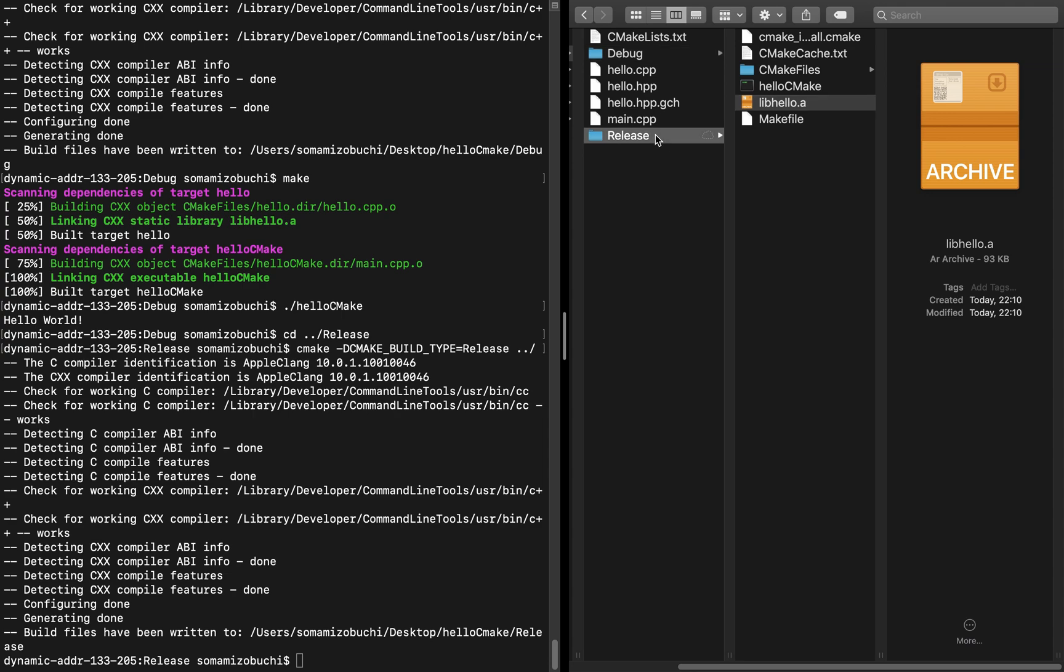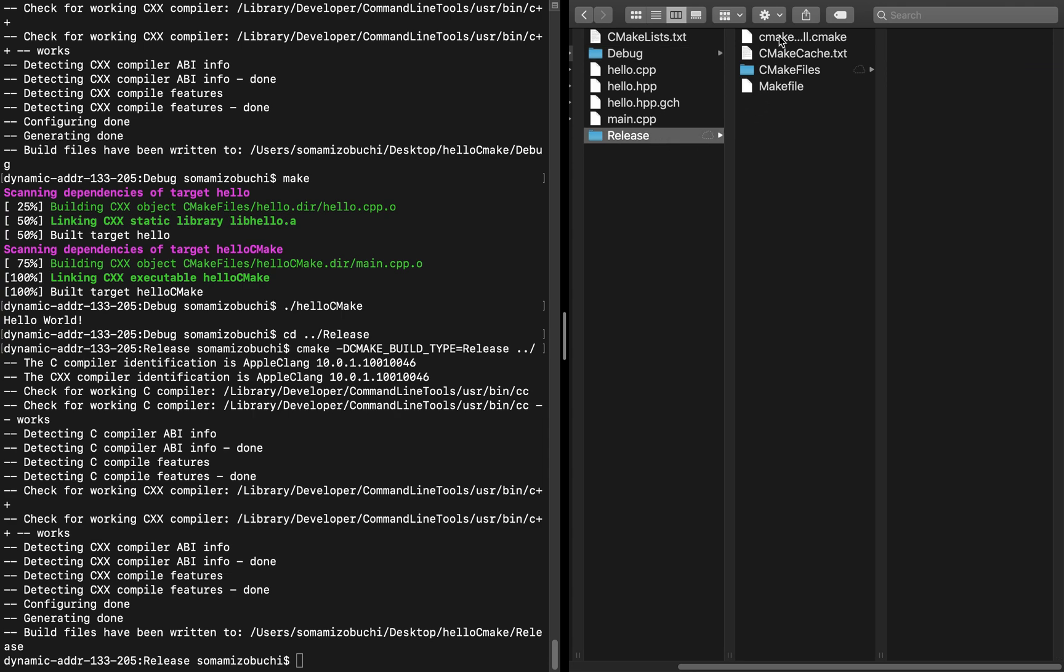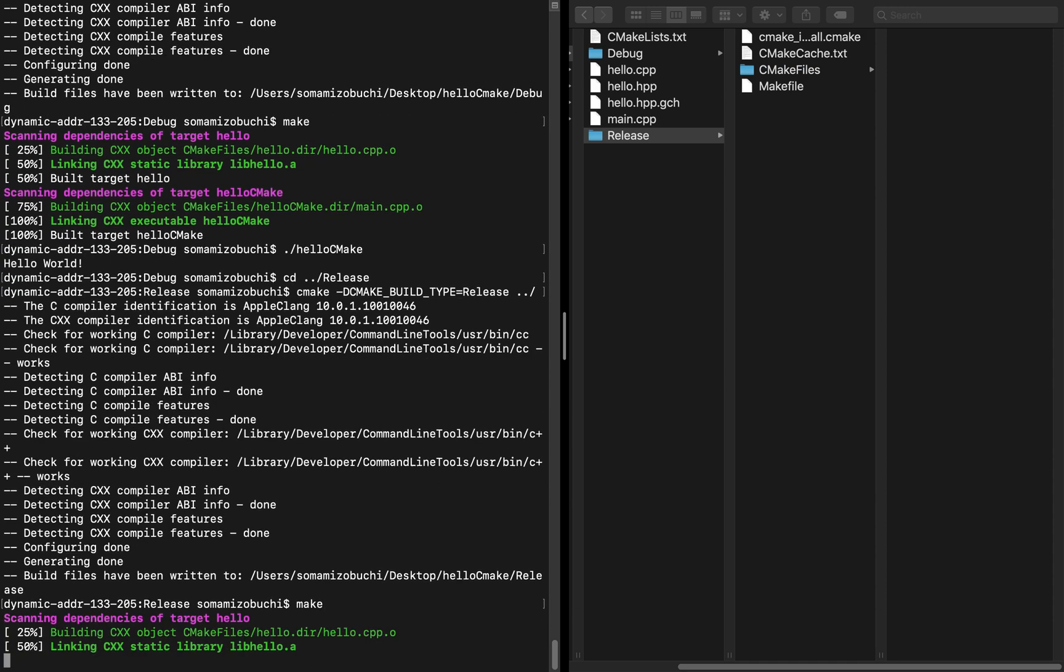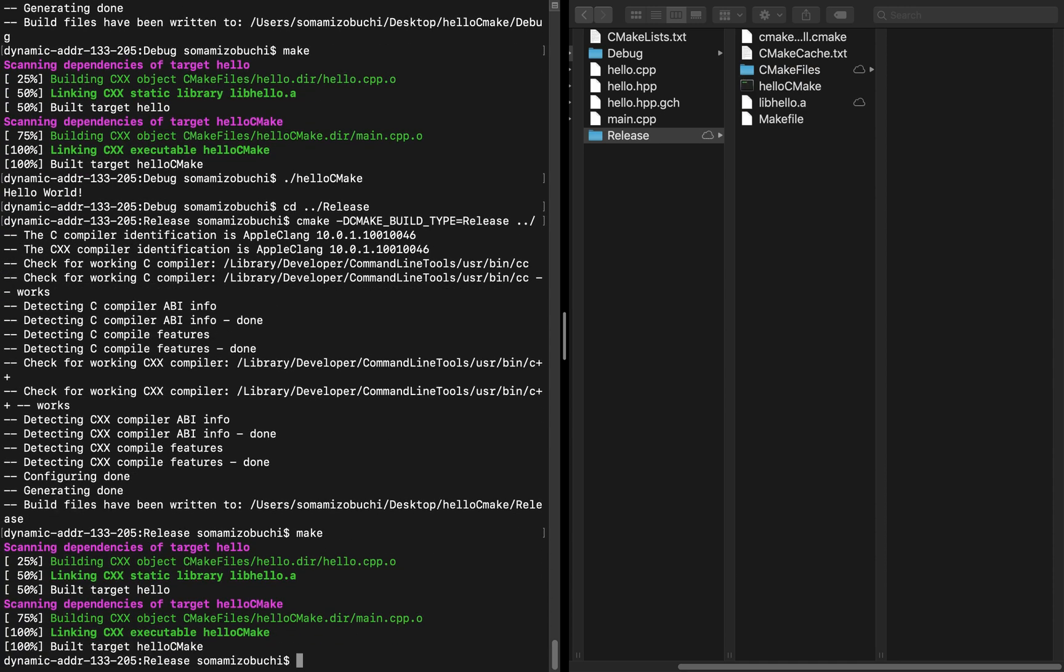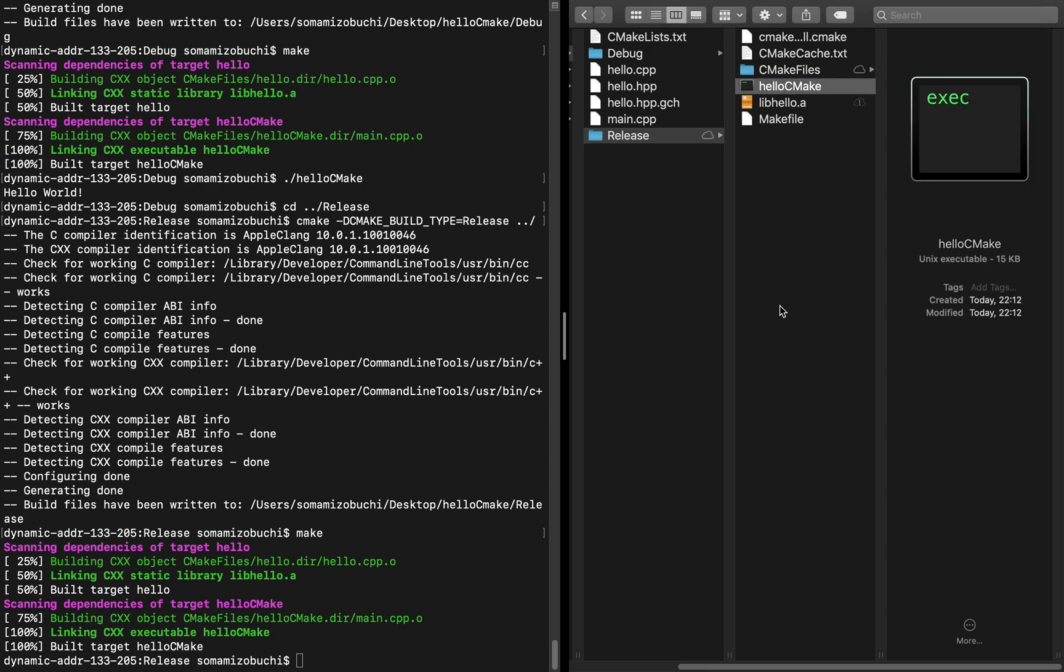If you look in release, it created all the files we need to make this project. Now once you have that confirmed, type in make again. And there you go. So now you have the optimized version, which is going to run faster for larger projects. This is going to make more of a difference.